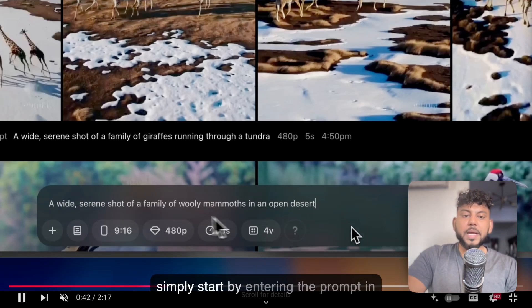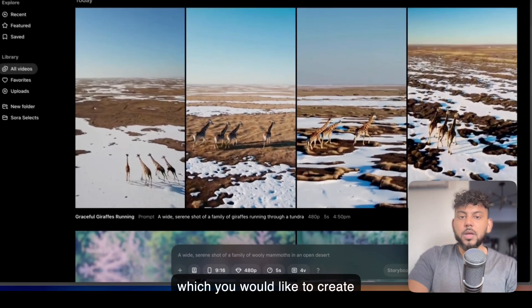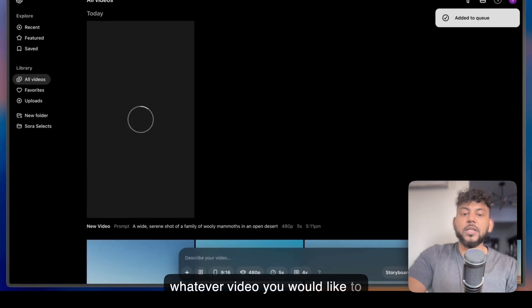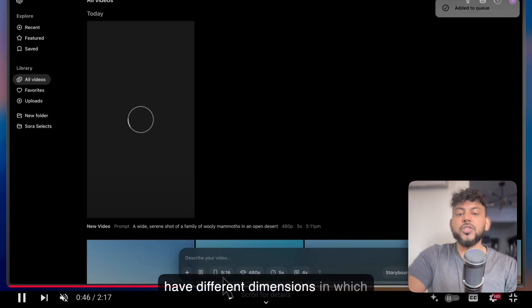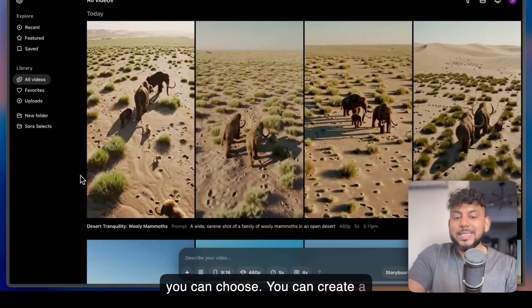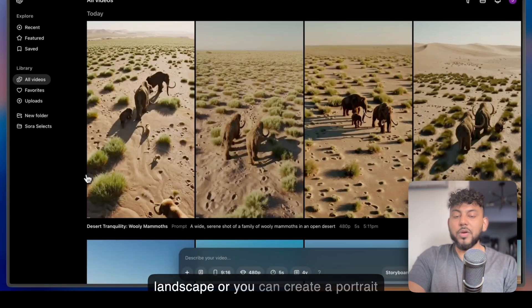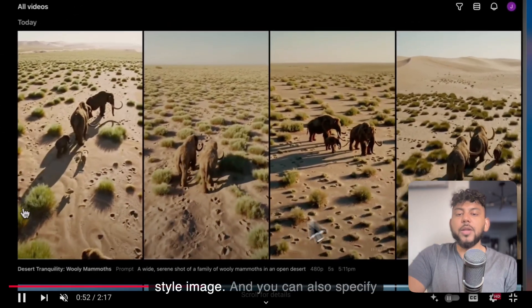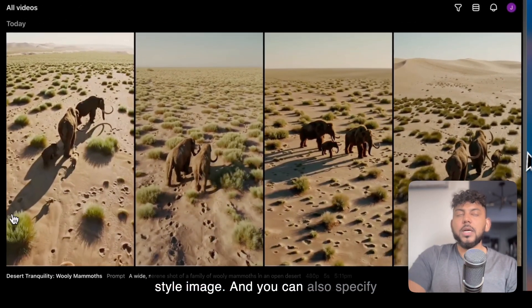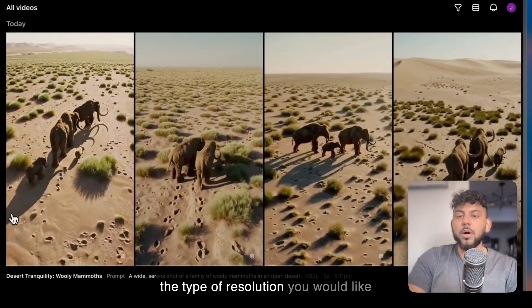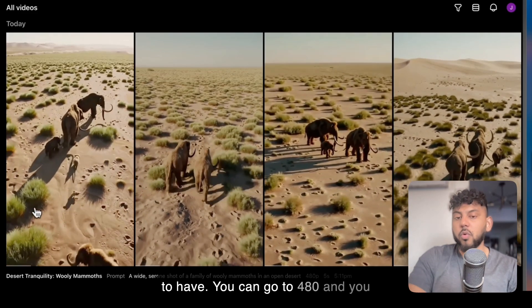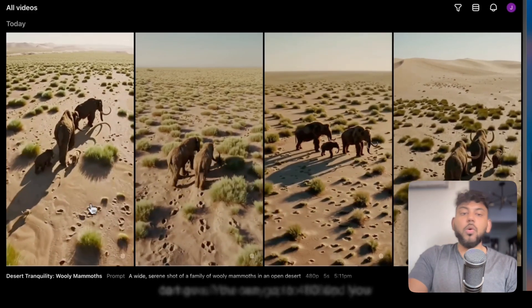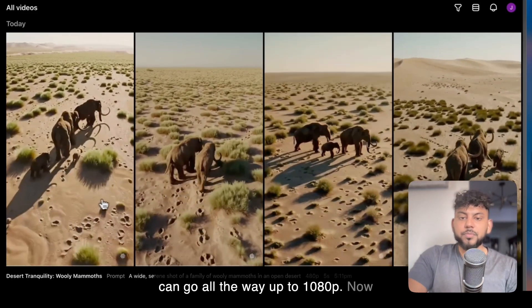You simply start by entering the prompt in which you would like to create, whatever video you would like to create. And as you can see here, you have different dimensions which you can choose. You can create a landscape or you can create a portrait-style image. And you can also specify the type of resolution you would like to have. You can go to 480, and you can go all the way up to 1080p.